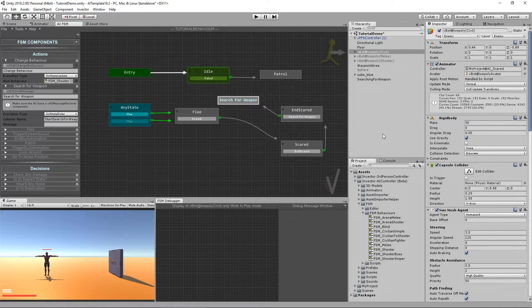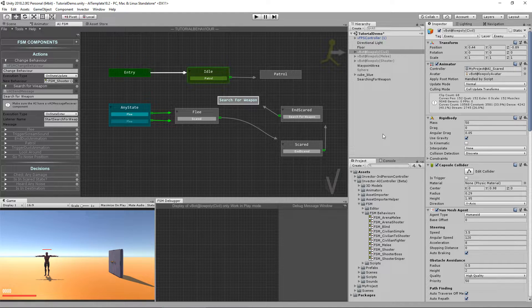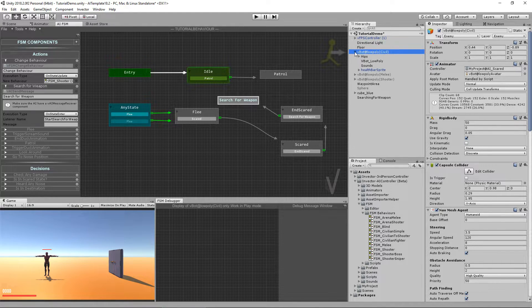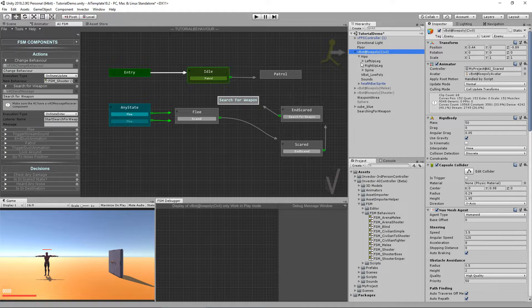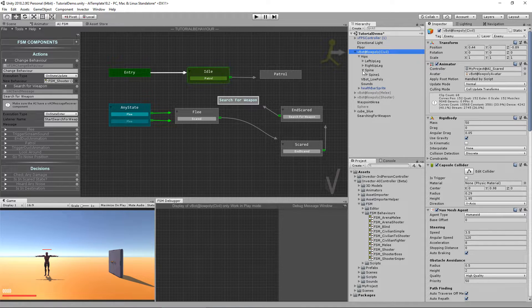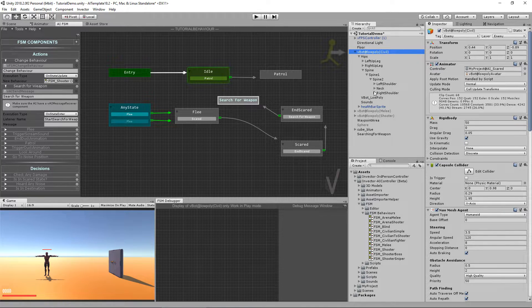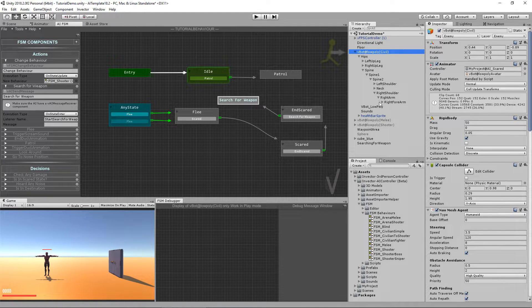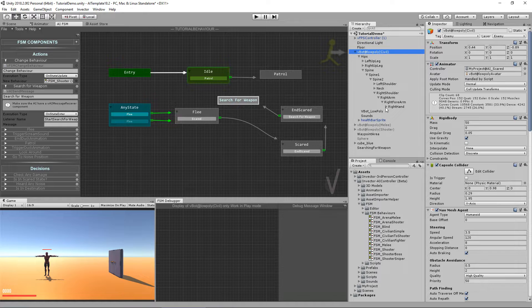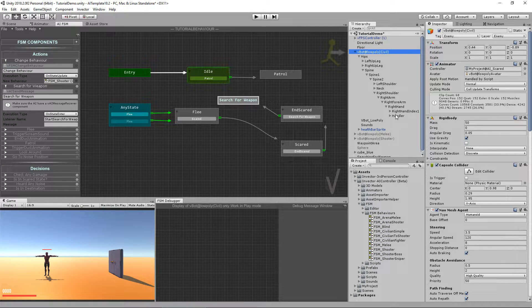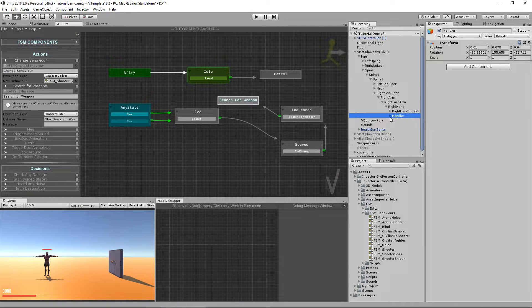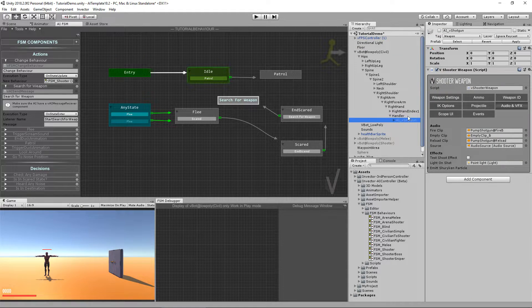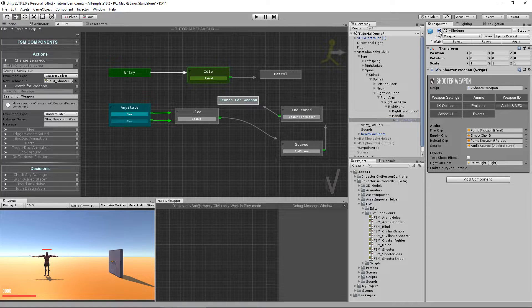To not make this tutorial way too long, I already set up a weapon and a handler here at the right hand. As you can see, we have a handler. We have a shotgun that is disabled.